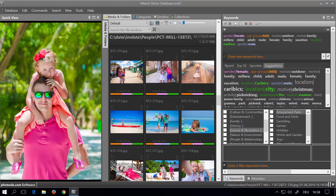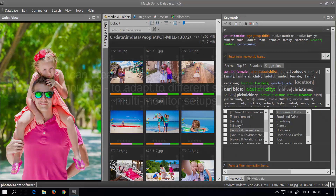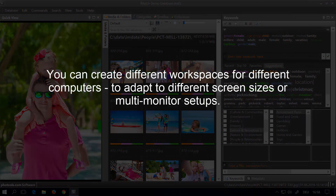You can create any number of workspaces and update them any time when your requirements change. If you work with multiple computers, iMatch stores the workspaces on a per-computer basis, which means you can have different workspace setups for different computers. This is especially useful when you have one setup with a big monitor and also use iMatch on your notebook with a much smaller monitor.